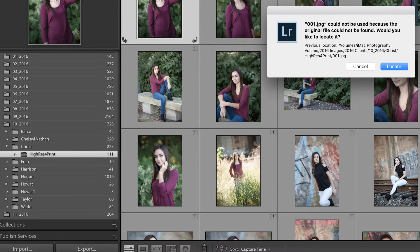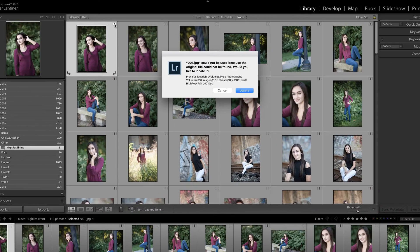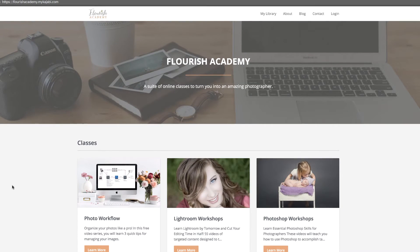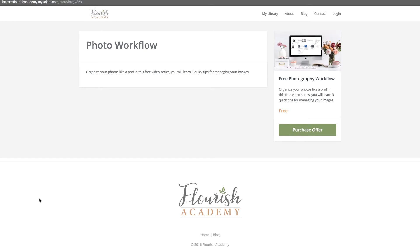Before we get into this, I'm going to strongly recommend that you jump over to the Flourish Academy. I've placed the link below — sign up for my free photo workflow course. It's free, so there's really no reason not to go through these three videos and learn how to better organize your files. This is critical when working inside of Lightroom.